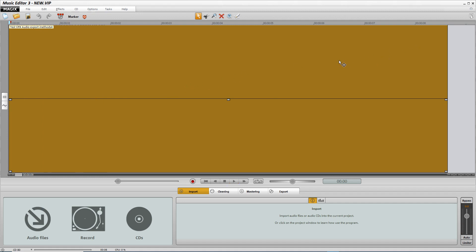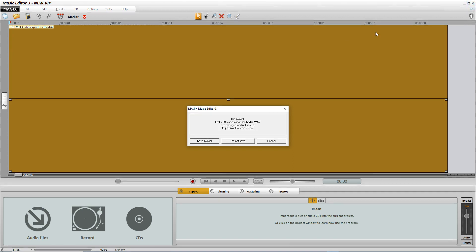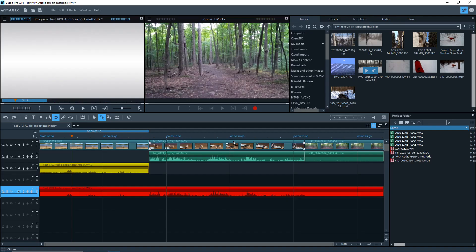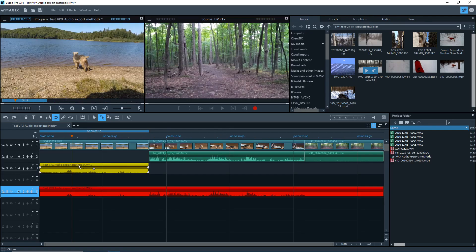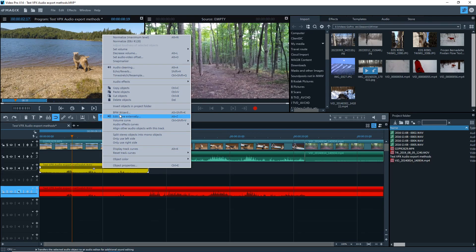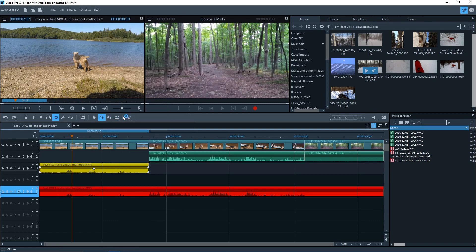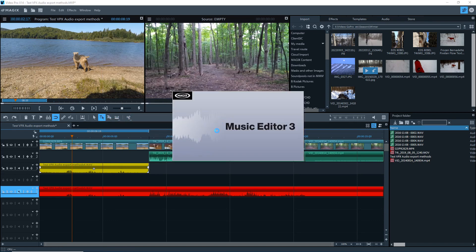So I'll close that and go back to the video editor. And I can actually reopen that again without getting an error. Isn't that great? At least this works with Music Editor 3.